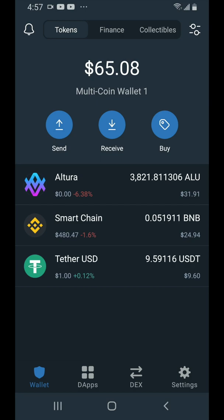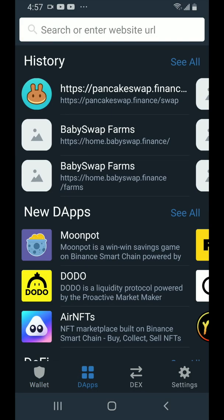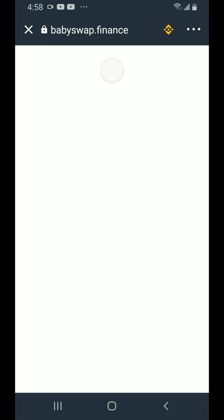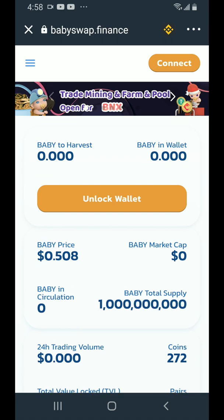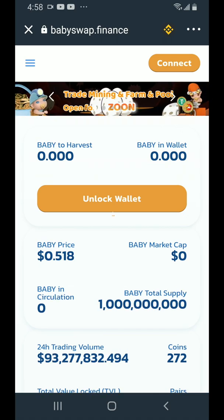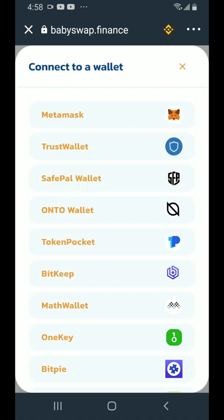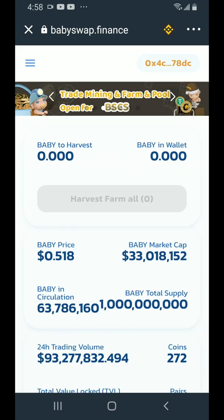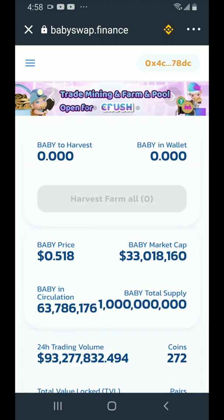Next we're going to go to dApps and go to home.babyswap.finance. Wait a few moments for the page to load, then tap on connect. Tap on TrustWallet. Our wallet is now connected.